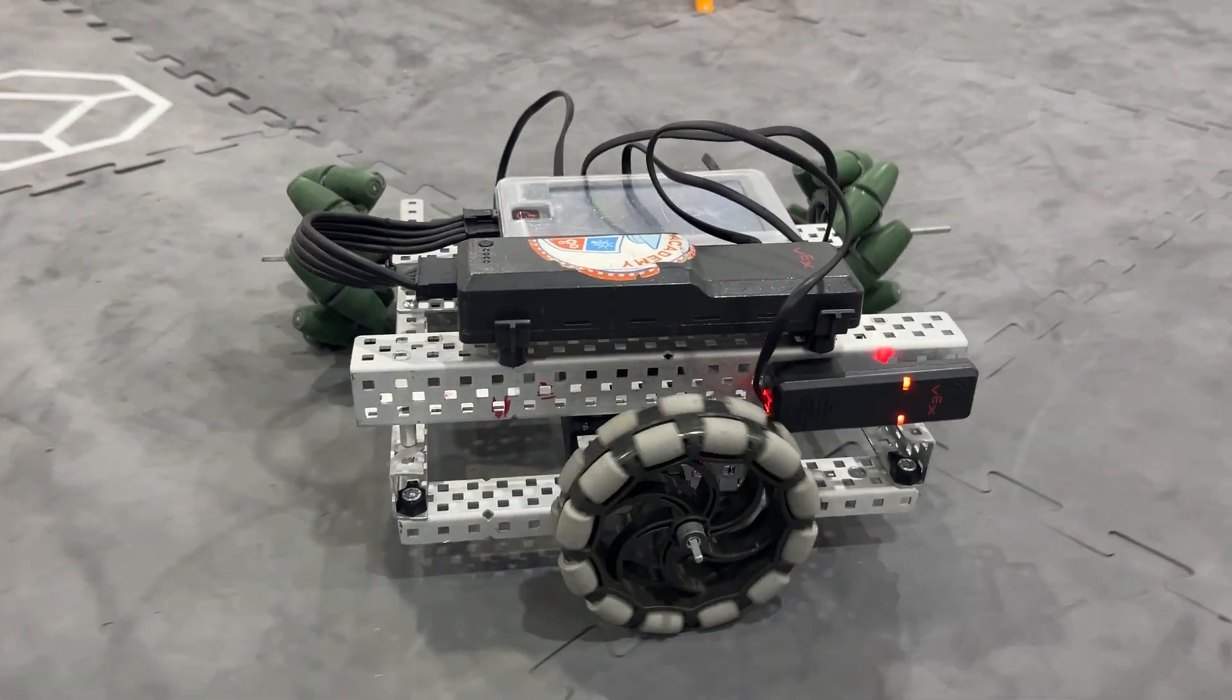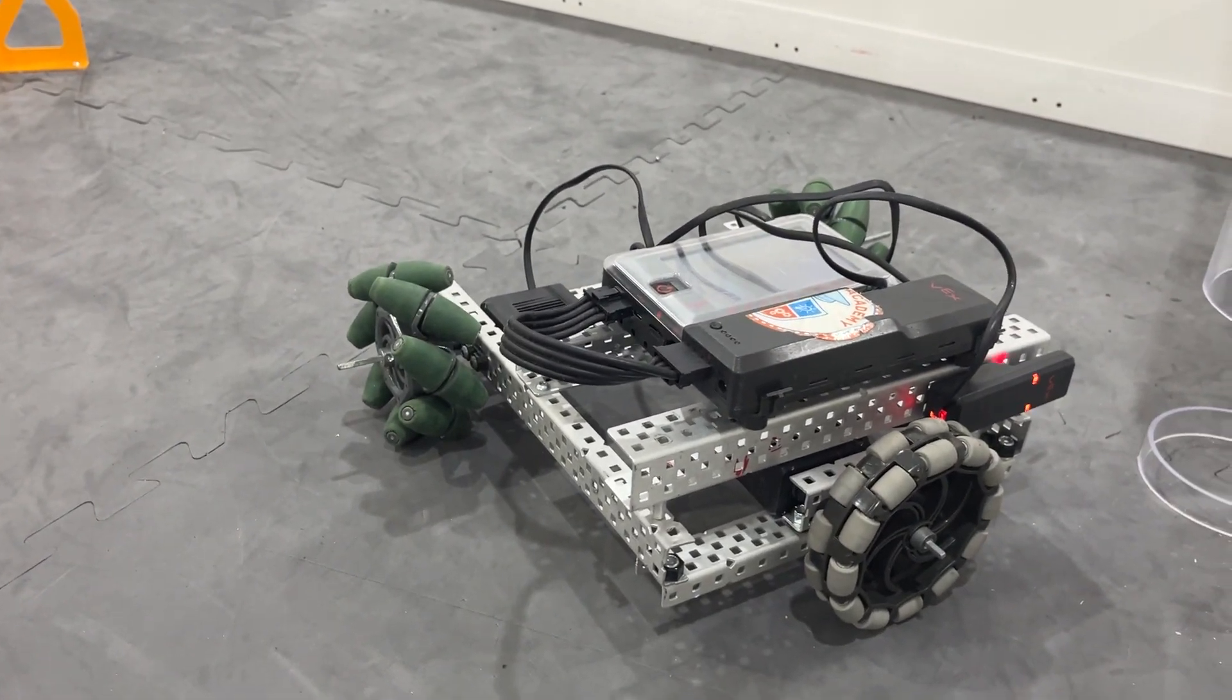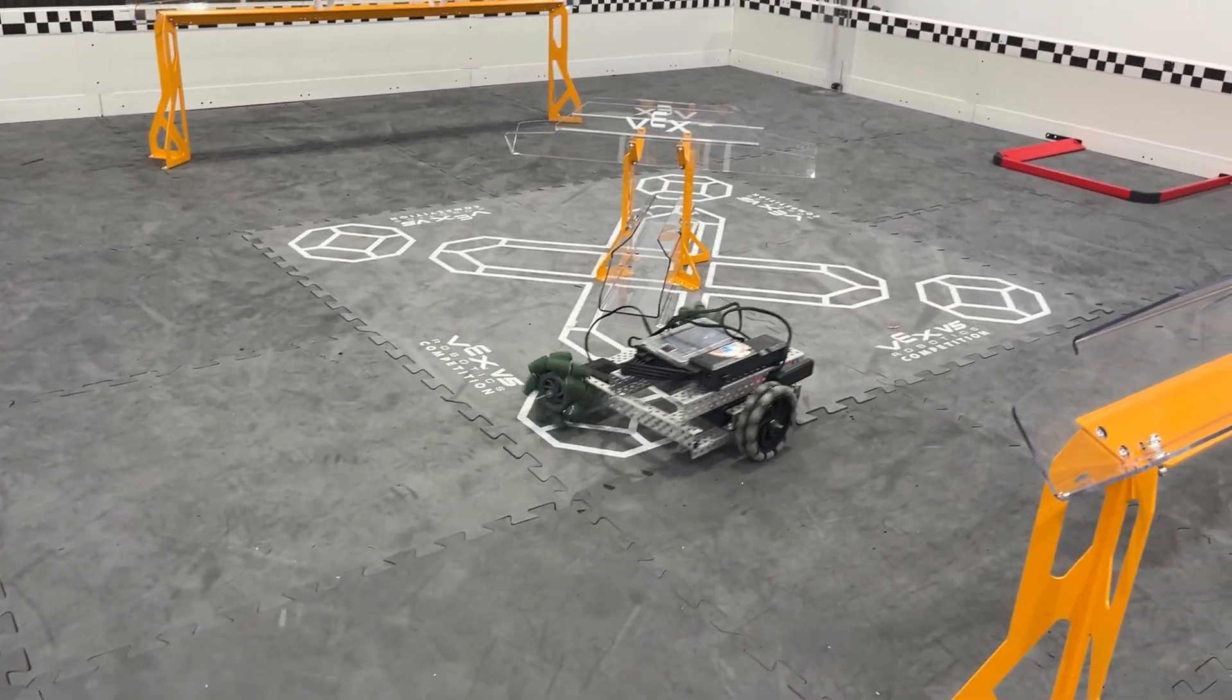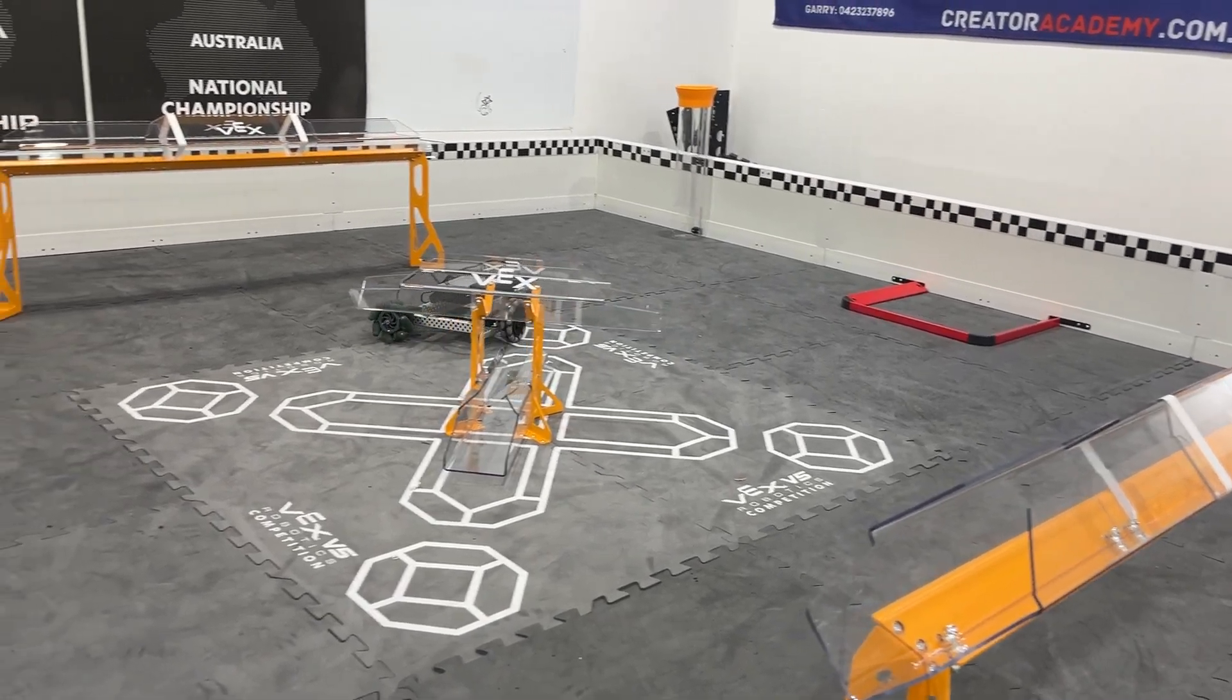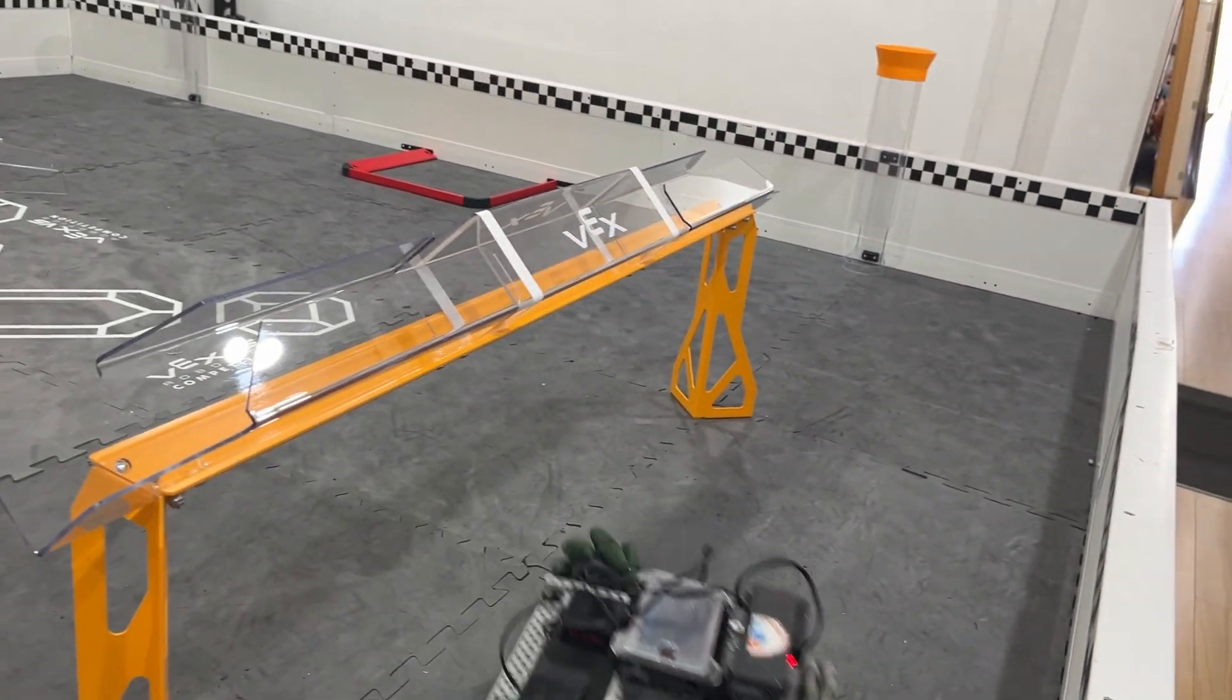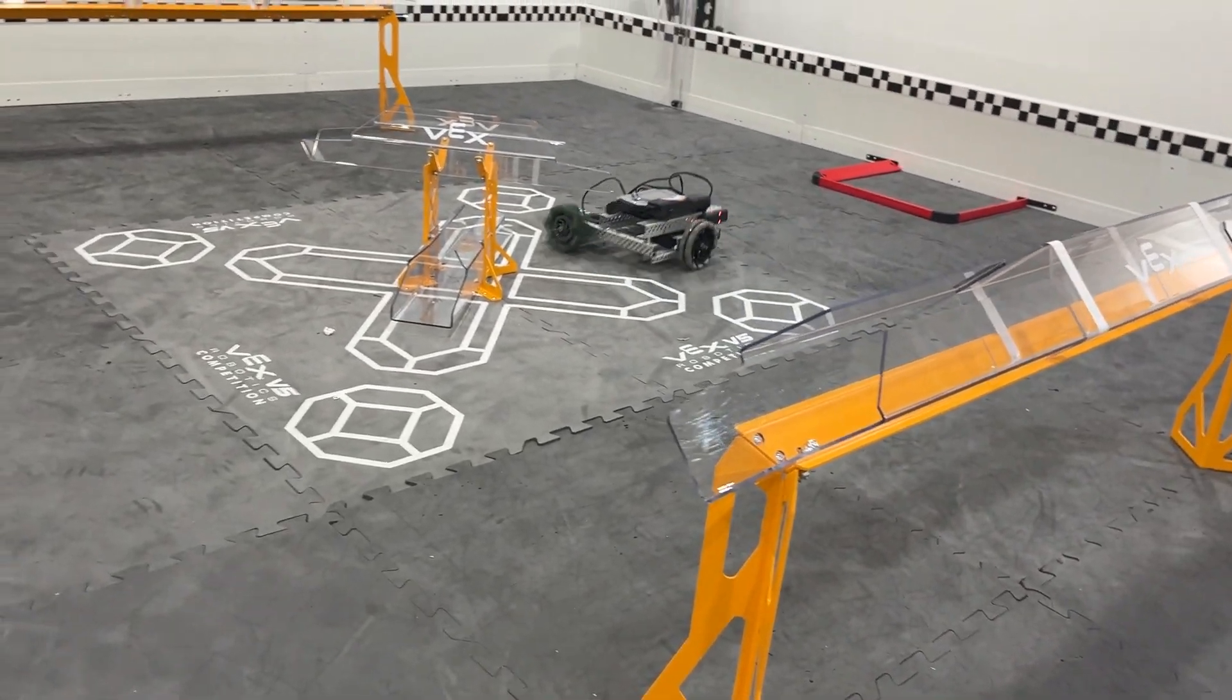It has 2 mecanum wheels up front and an omnidirectional wheel in the back. And you can see in this driving test that this funny wheel combination definitely works. And although it is just a 3 motor prototype, some teams might be able to scale it up with 6 motors and different wheel combinations to make it even more feasible in competition.